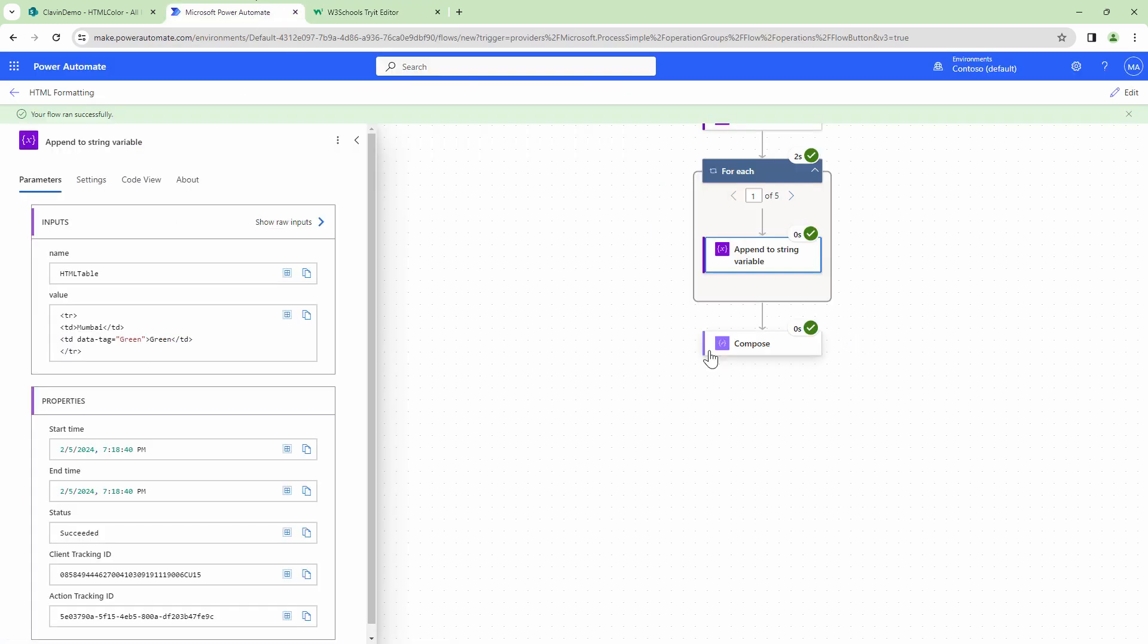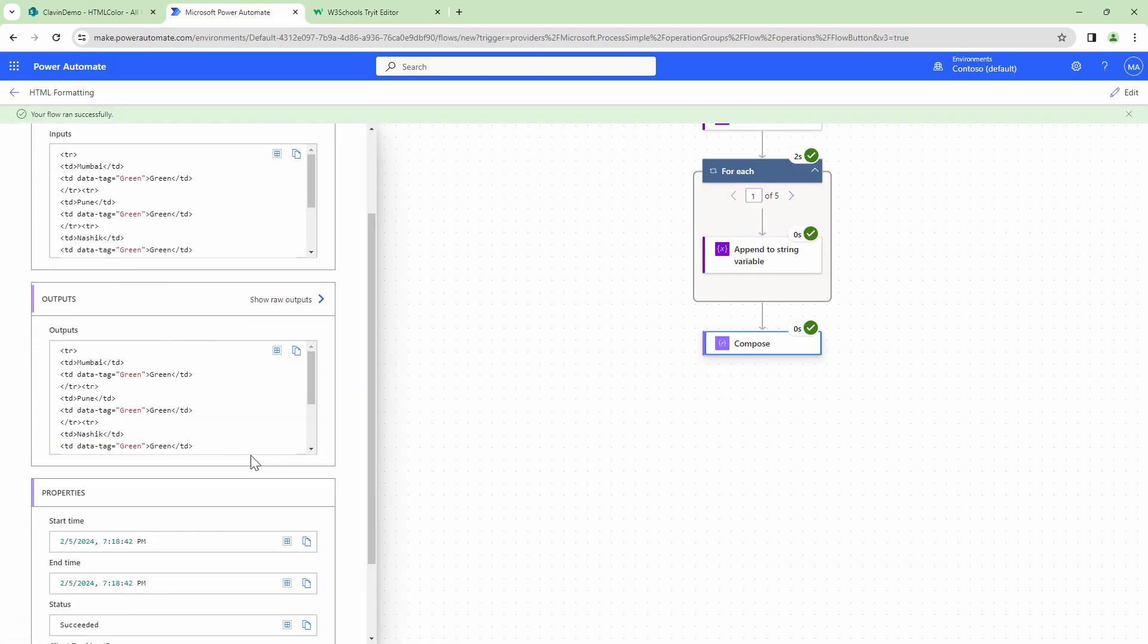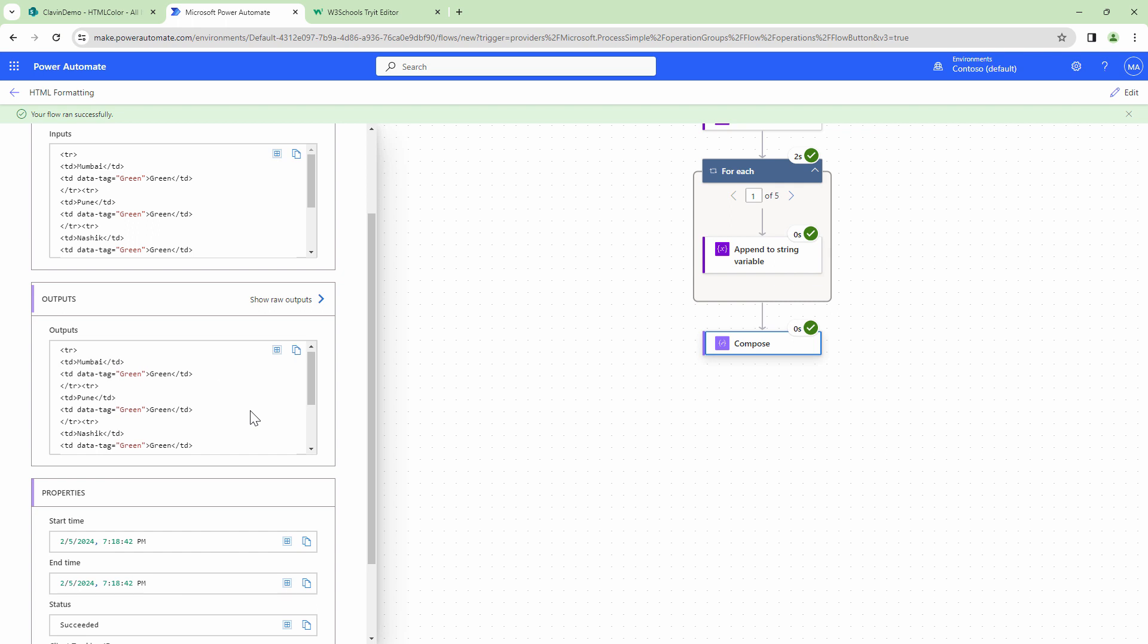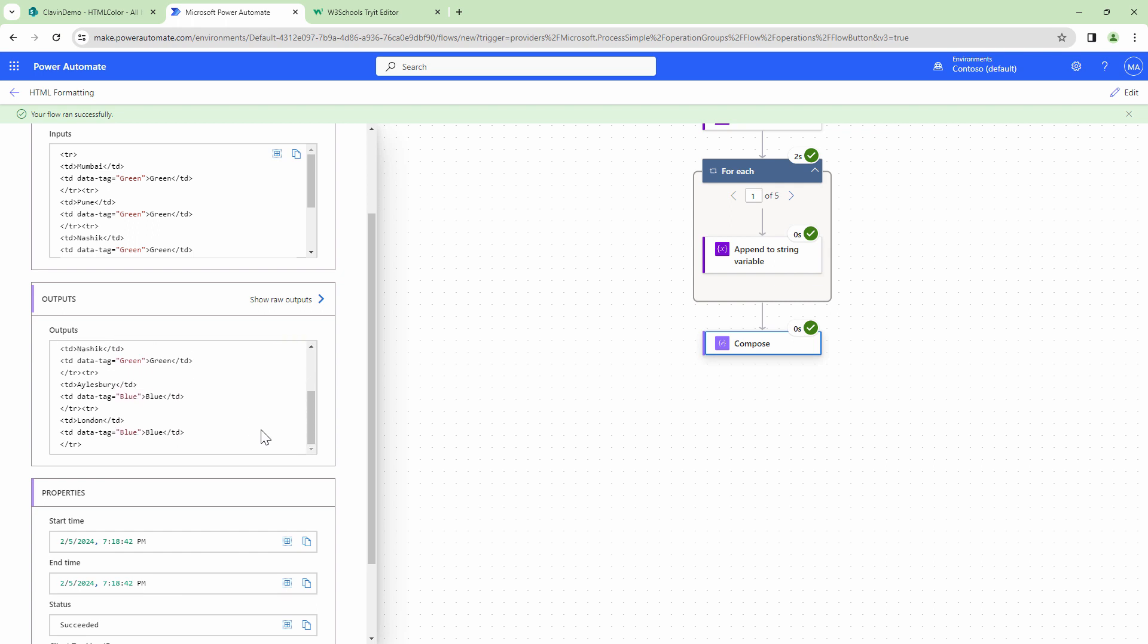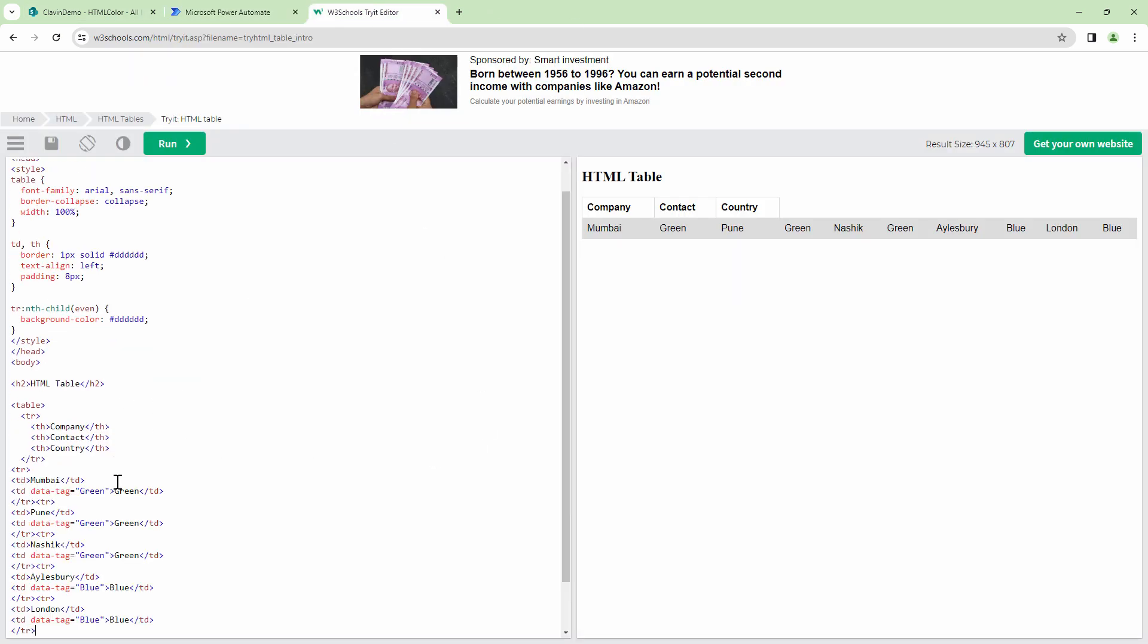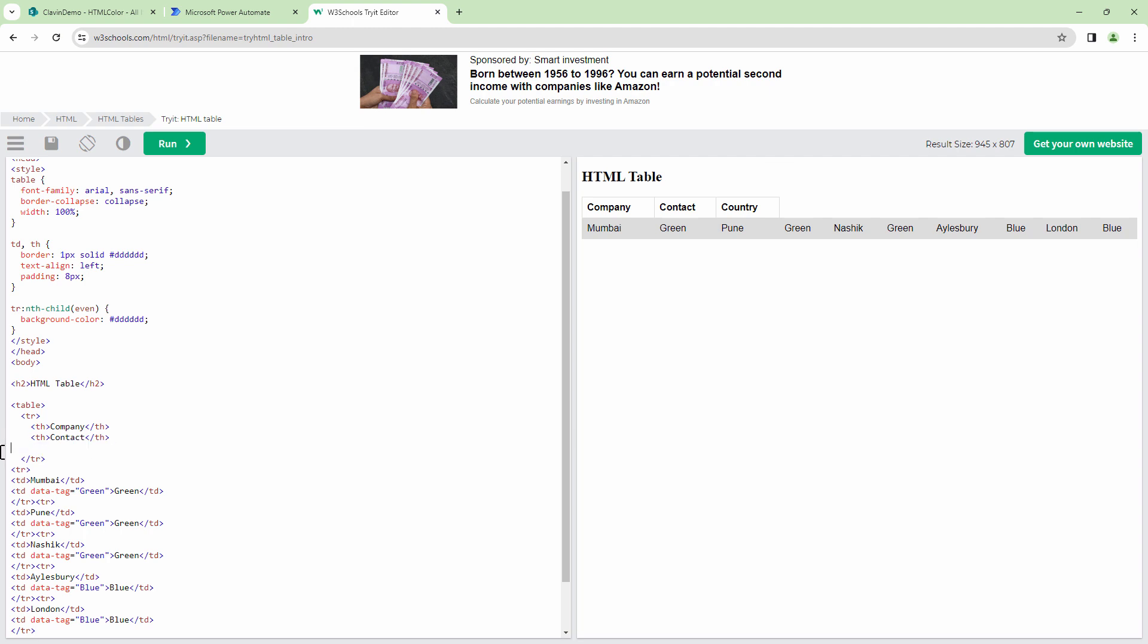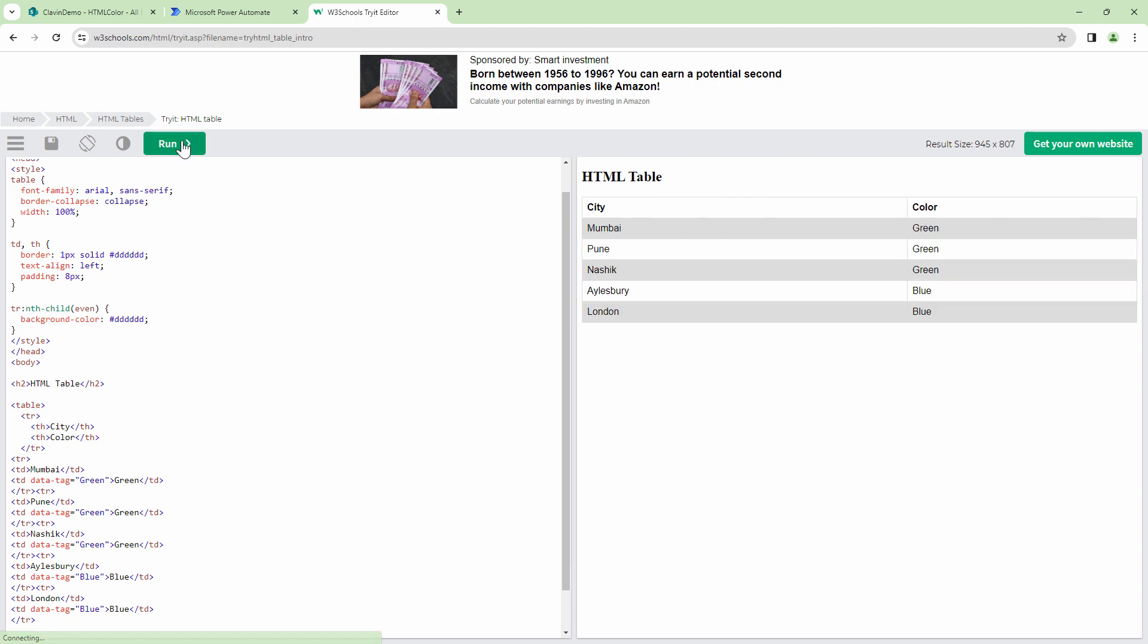Okay, this is not what I'm looking for. So I need to go back to compose and I need to copy this output. This output. So again, going back here. Let me change the headers to maybe city and color. Let's try to run it now.